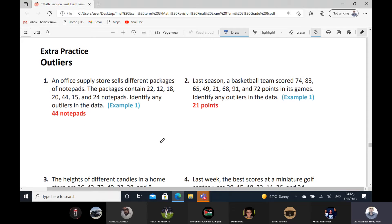Outliers. Outliers — meaning the range between the data and the rest of the data is very big. For example, Mohamed Hamada, can you read exercise number one please? An office supply store sells different packages of notepads. The packages contain 22, 12, 18, 20, 44, 15, and 24 notepads. Identify any outlier in the data.